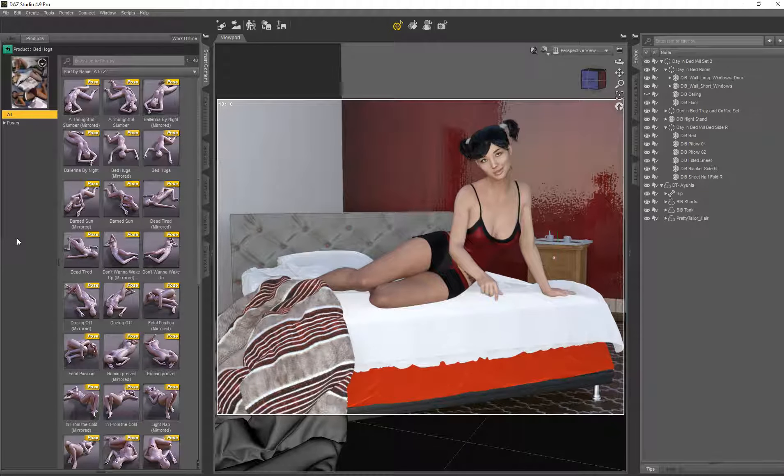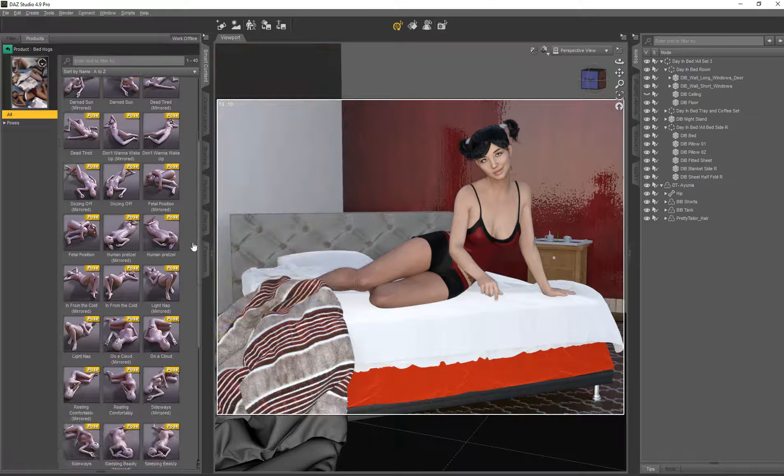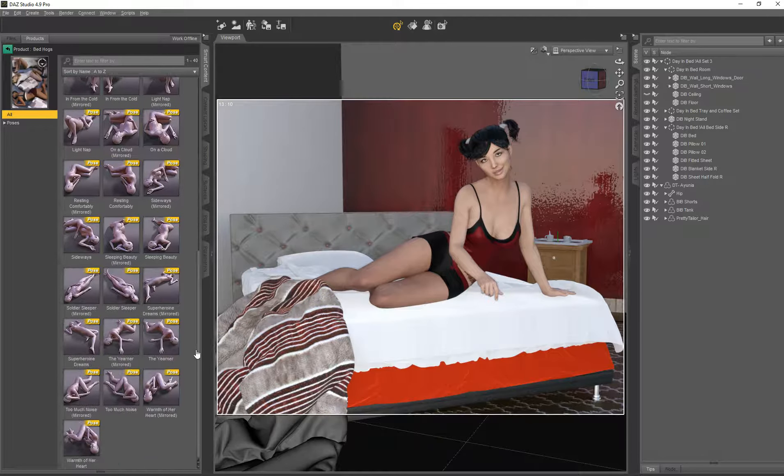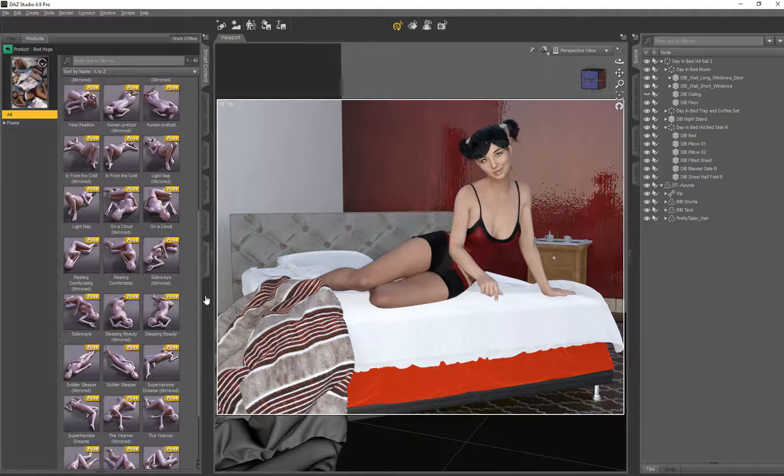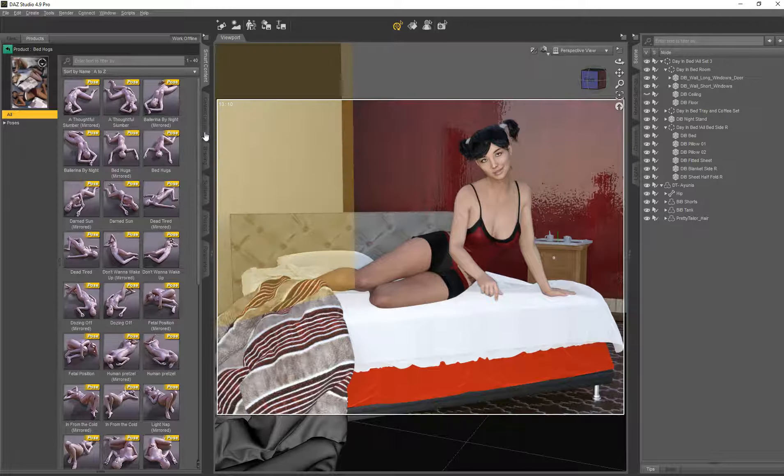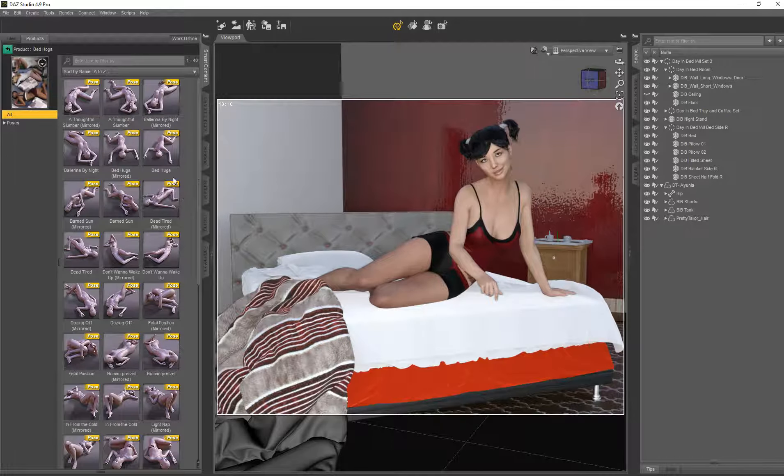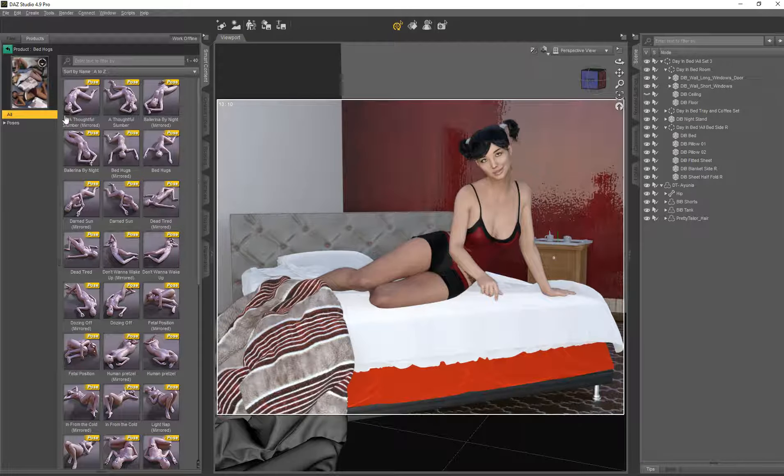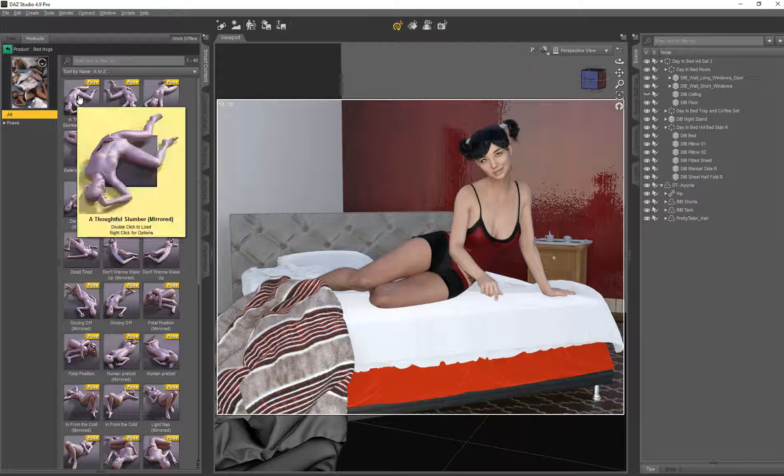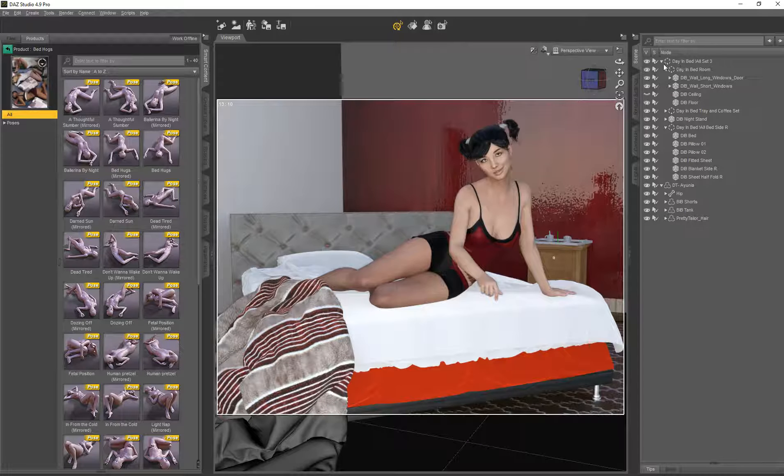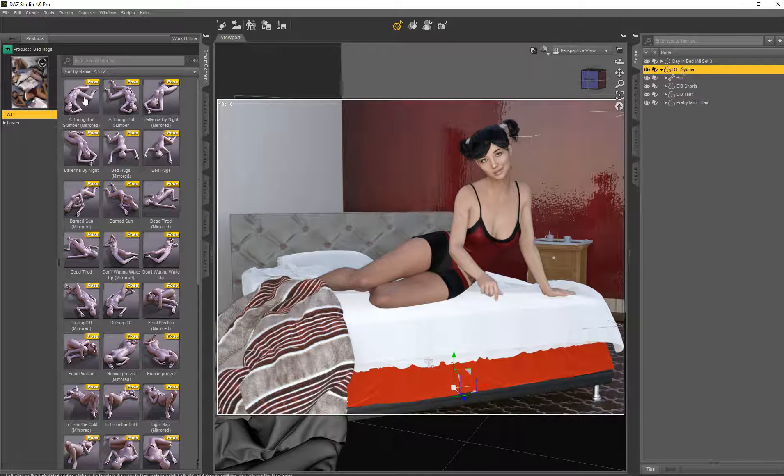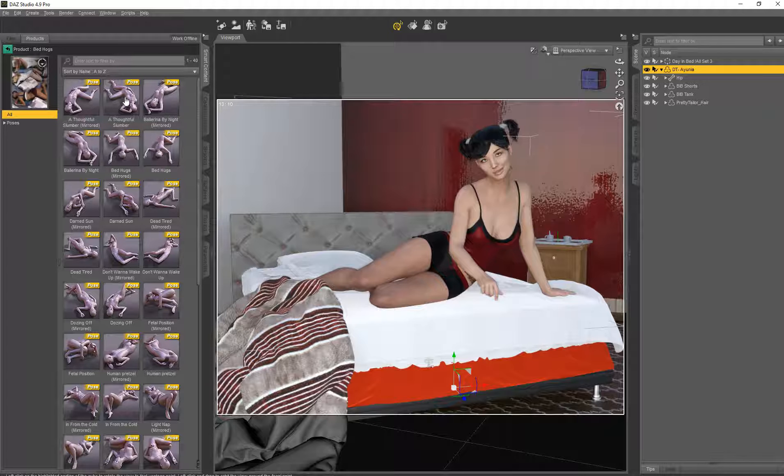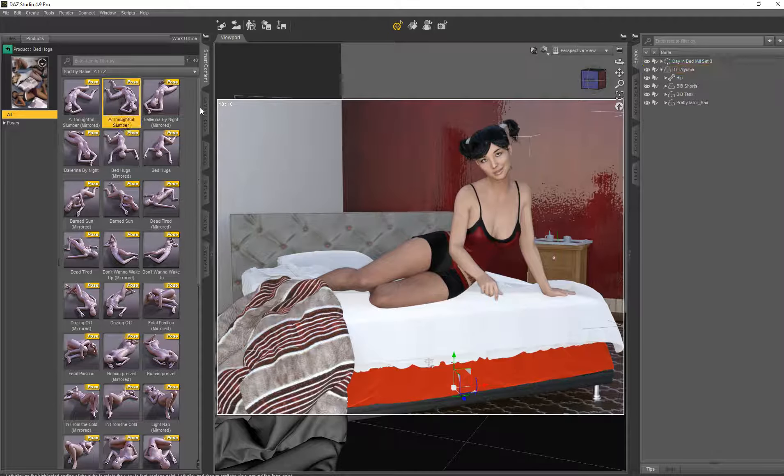So you see this is really purely poses. All poses that are there are in normal and a mirror one. So you can have both directions and I think we just start by applying one of the poses to our girl here. Let's select her. First one is a sortful slumber.